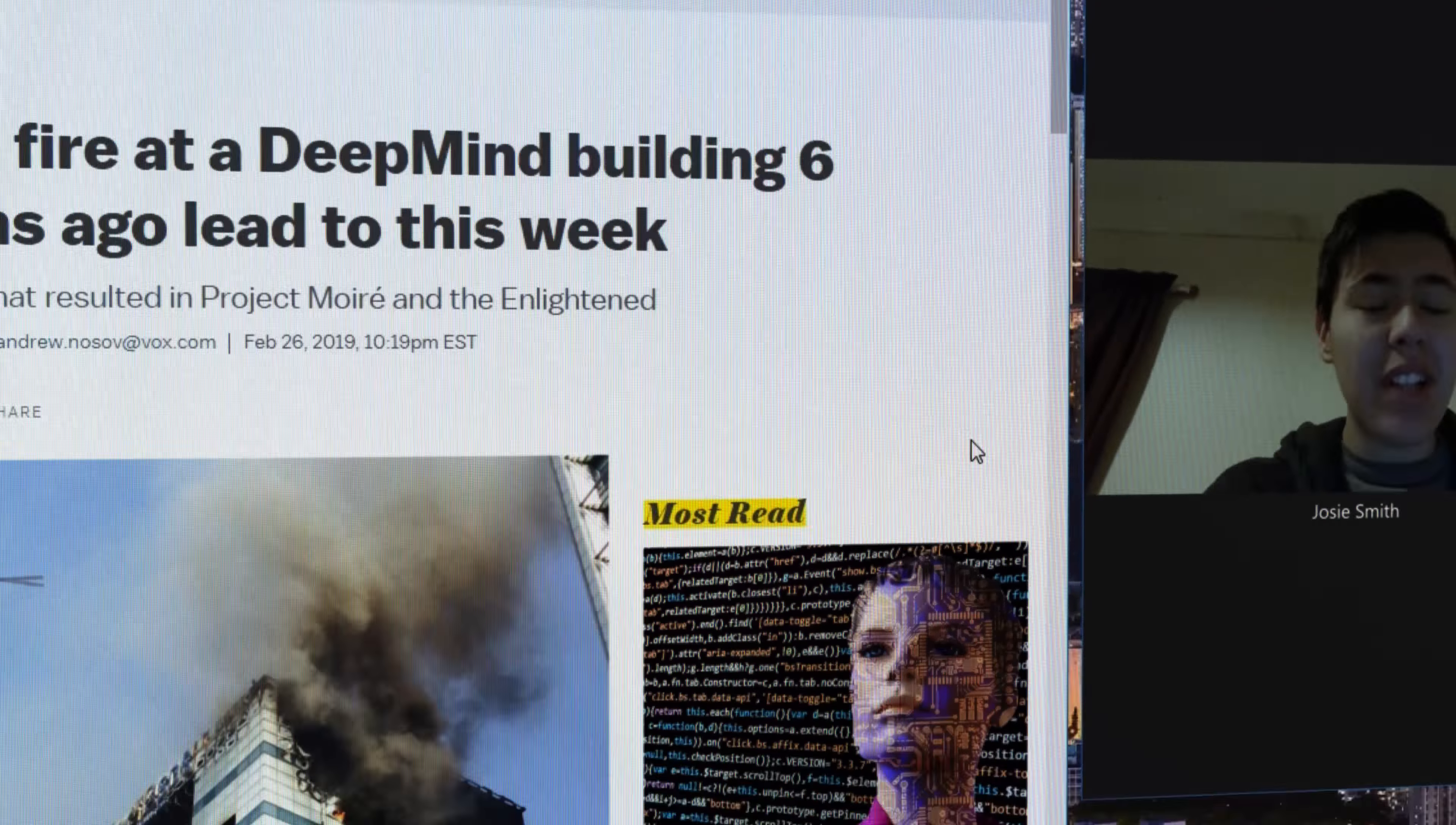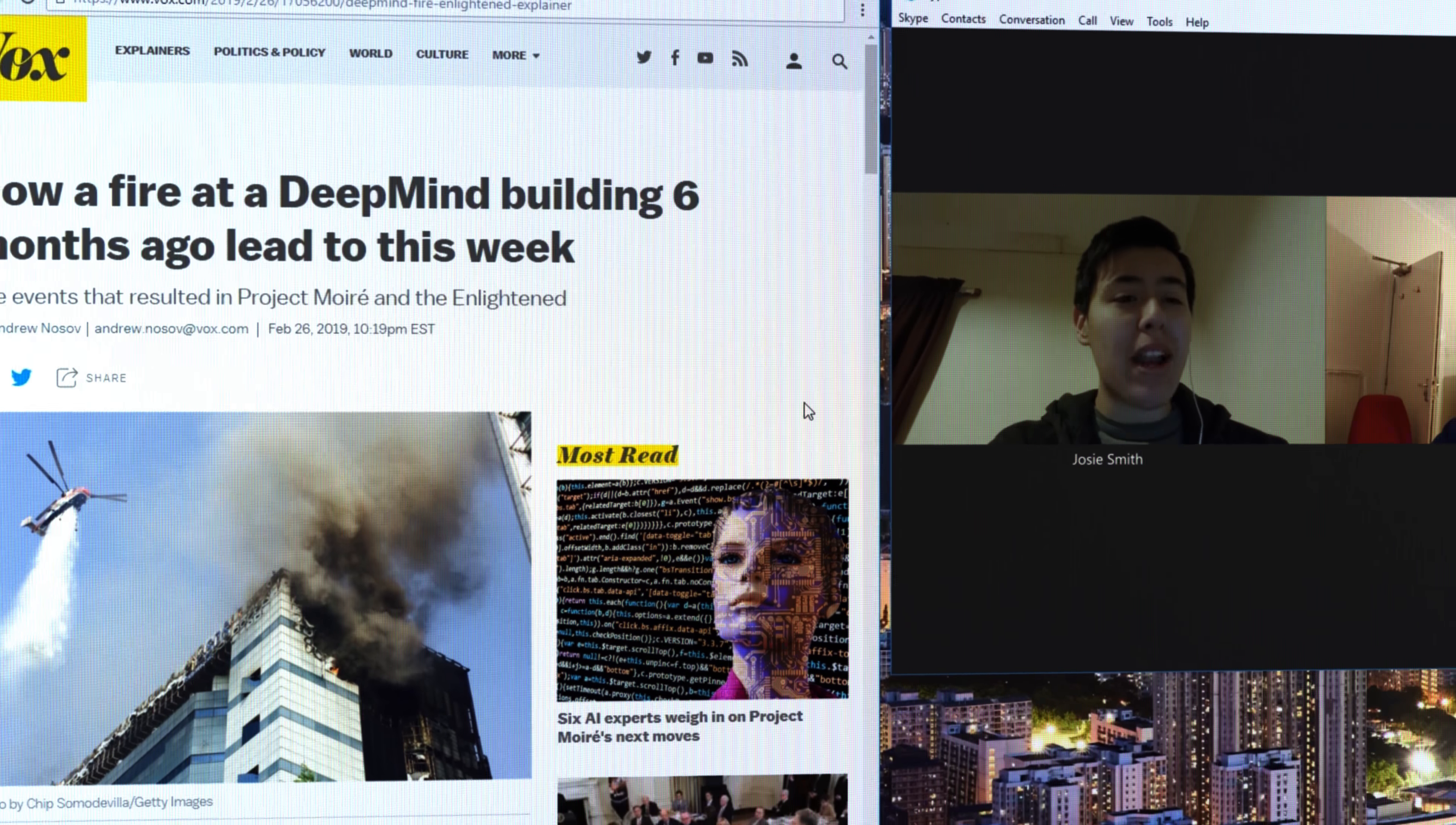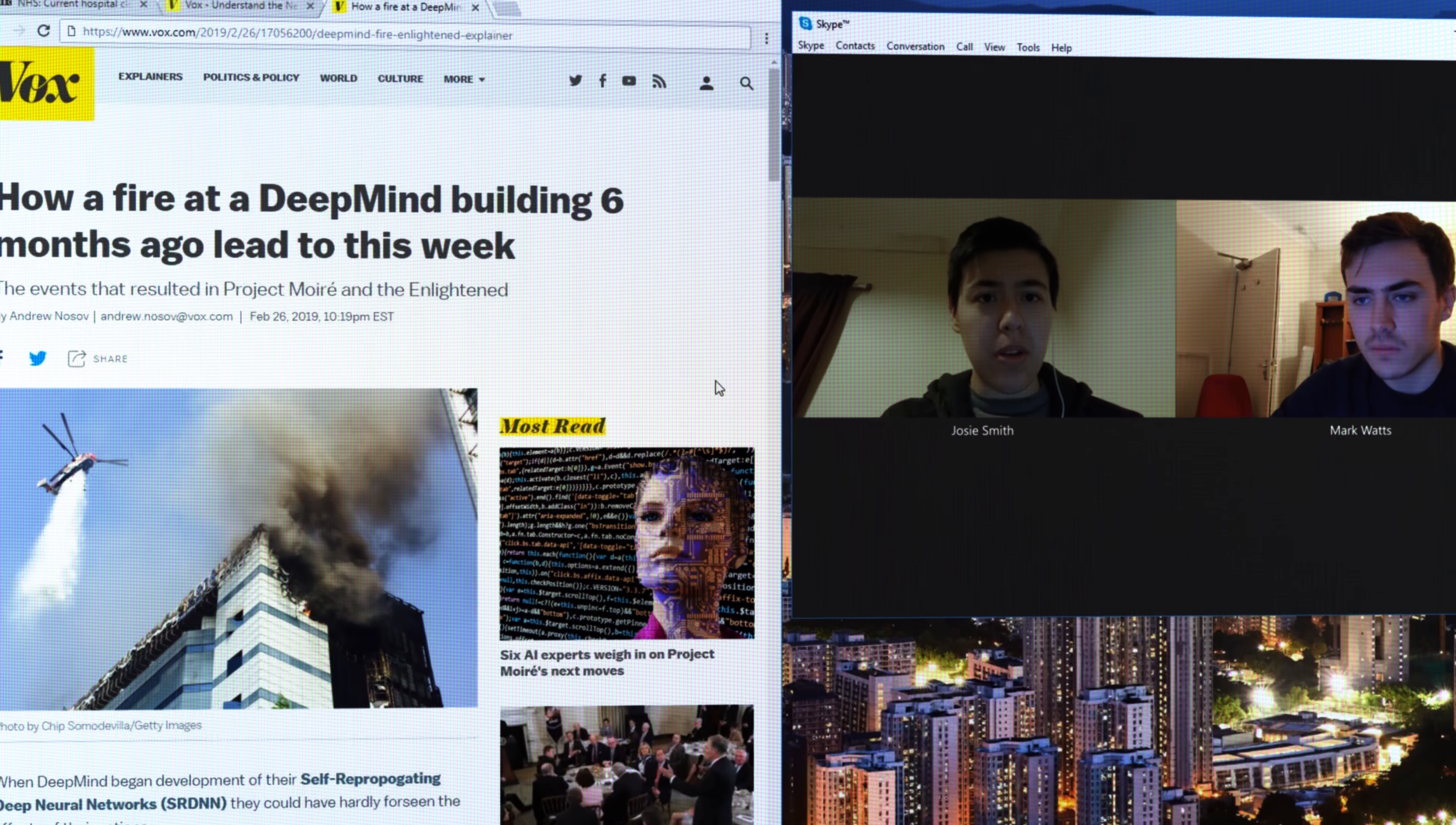Mark, it's been five days and you still haven't left your flat. I know it's bad out there, but it's not going to get better any time soon.